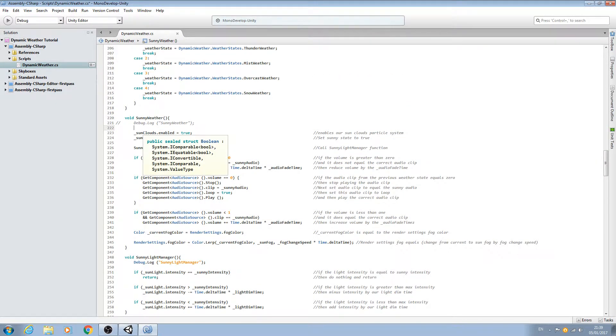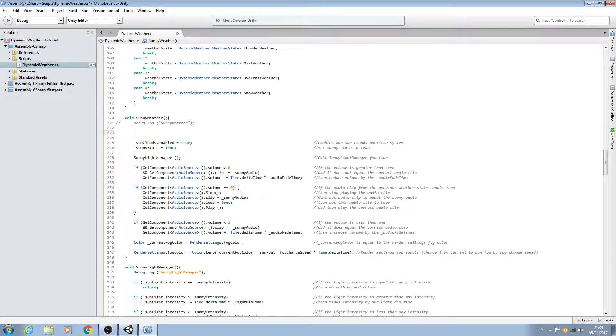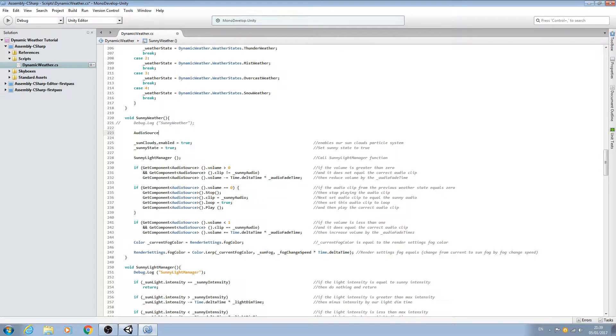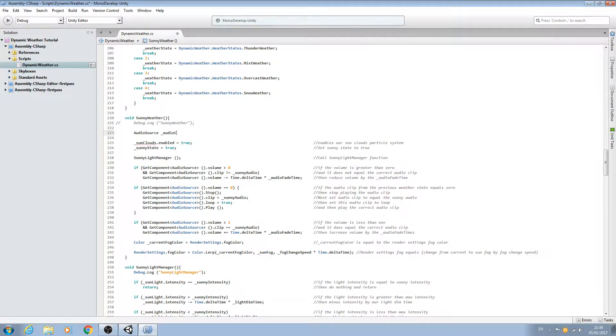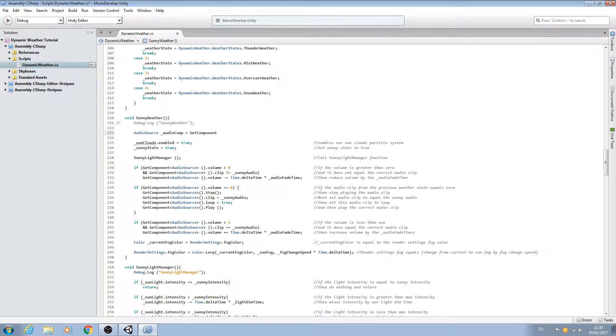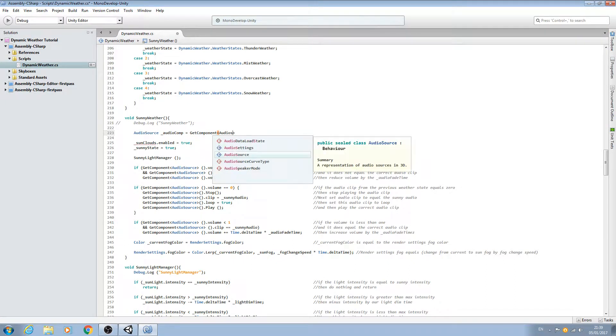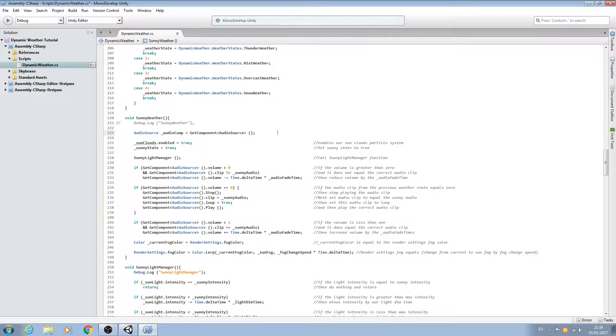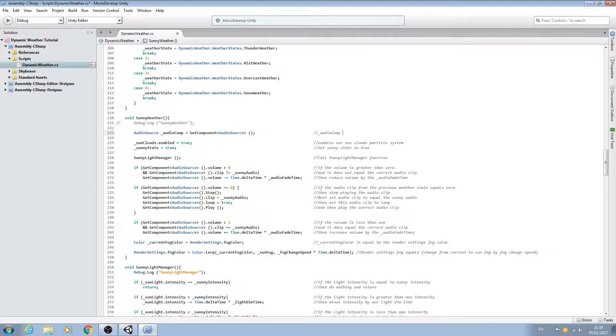Let's come up to the top here of sunny weather and we're going to add a line of code. We'll say audio source and then assign a naming convention. Let's just say audio comp for audio component and it's going to be equal to the get component. We'll open and close brackets, come inside the actual audio source, come to the end, open and close brackets, and close the line off. In the comments: audio comp is equal to the audio source.